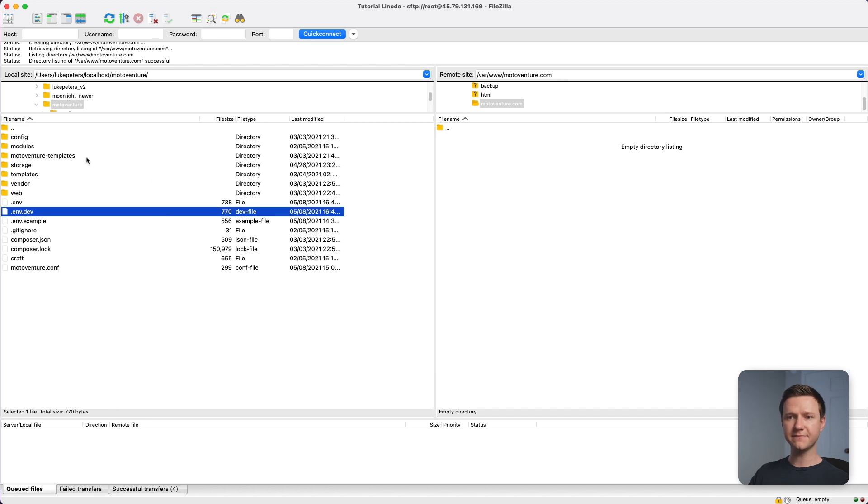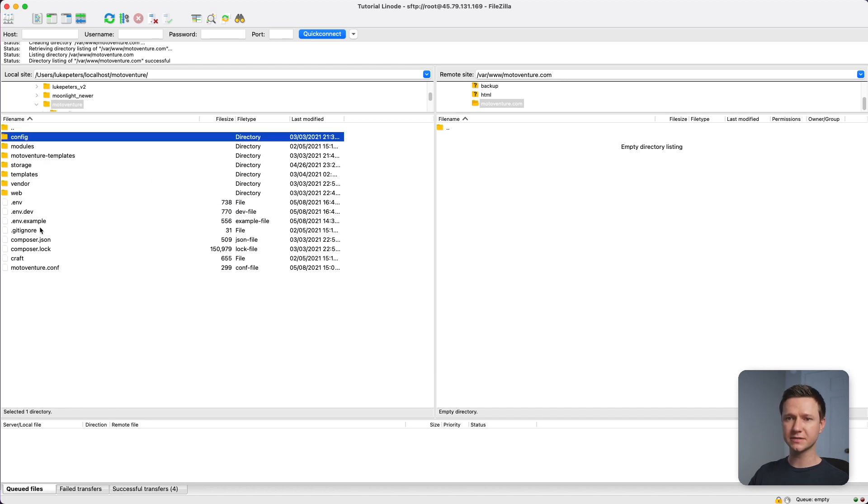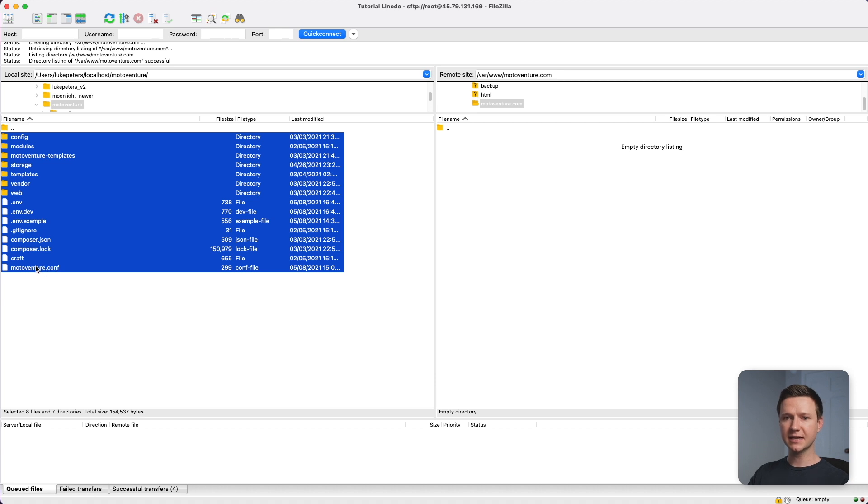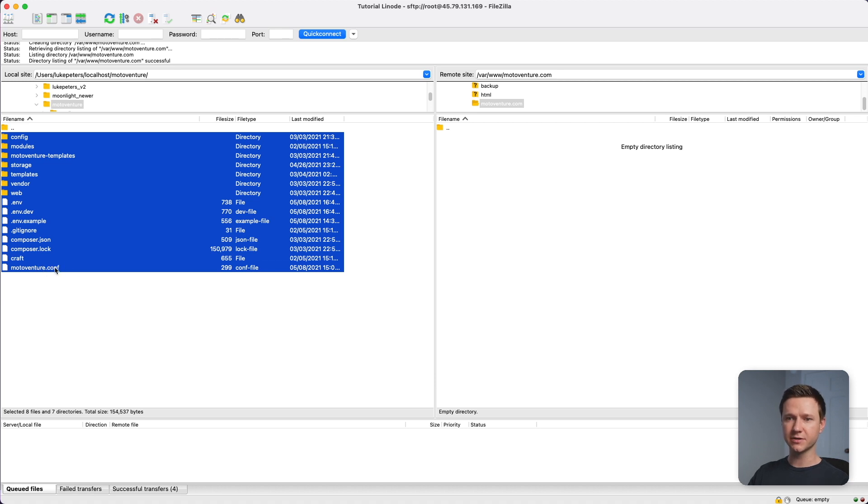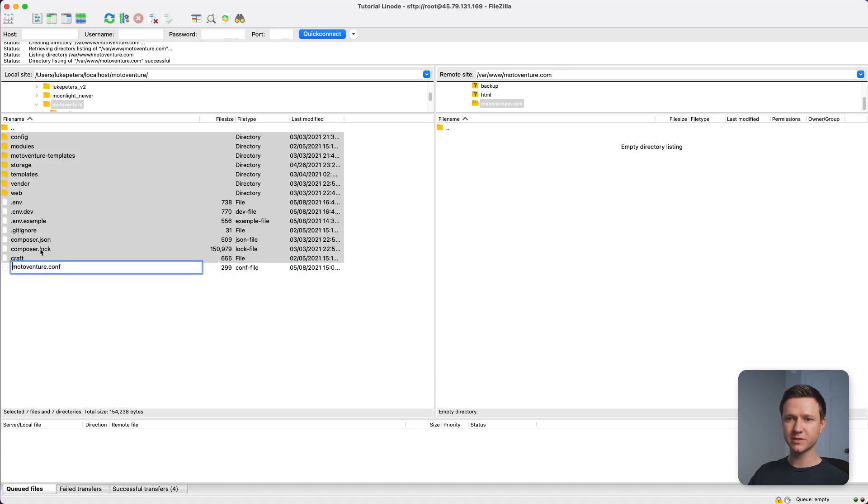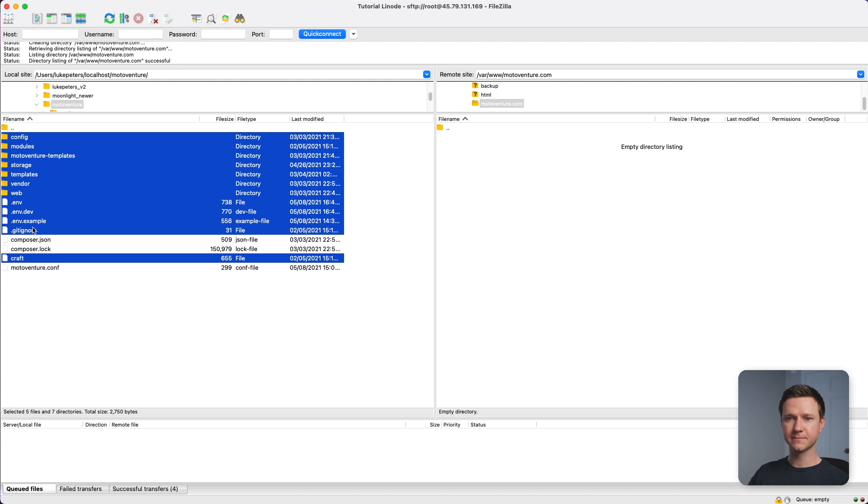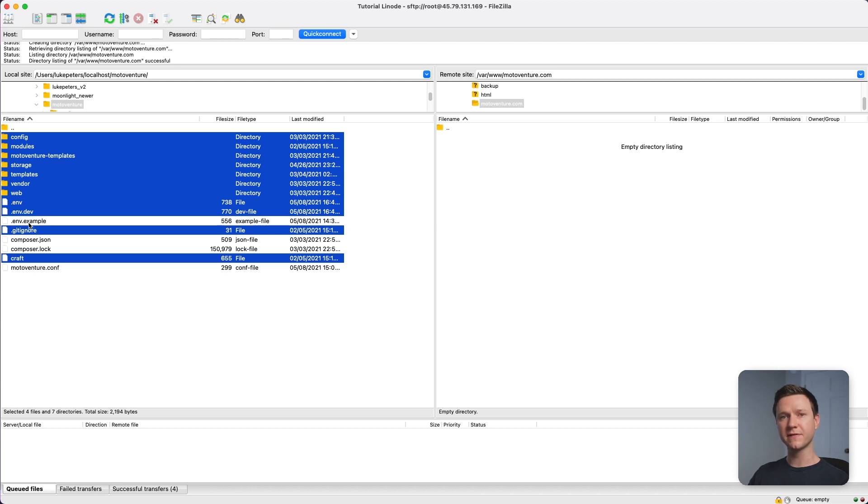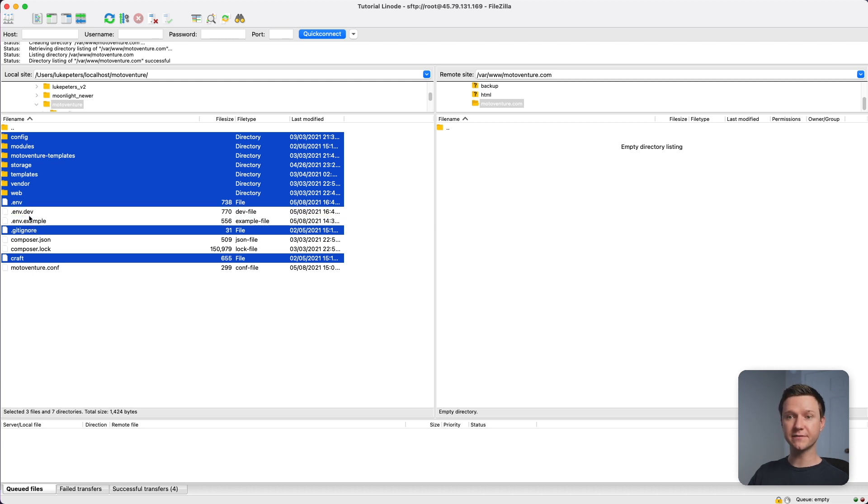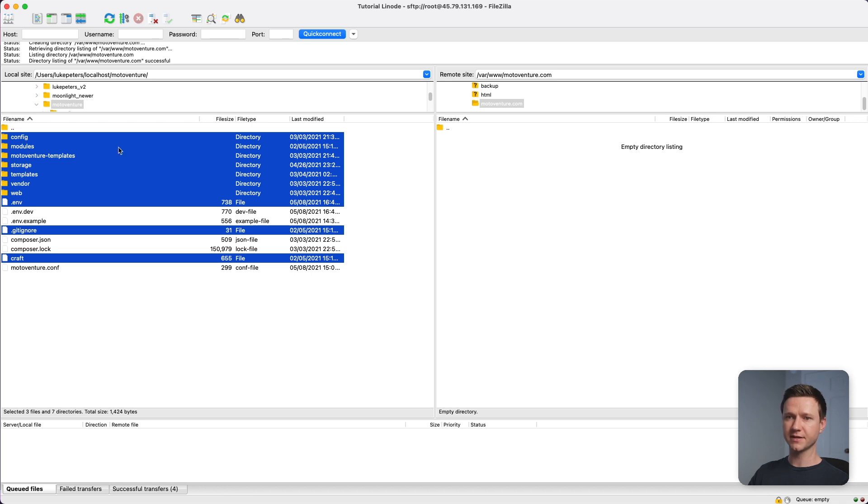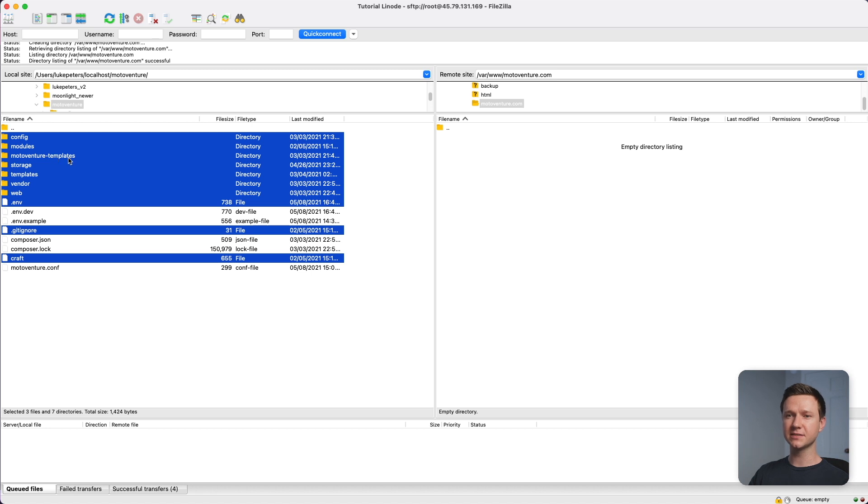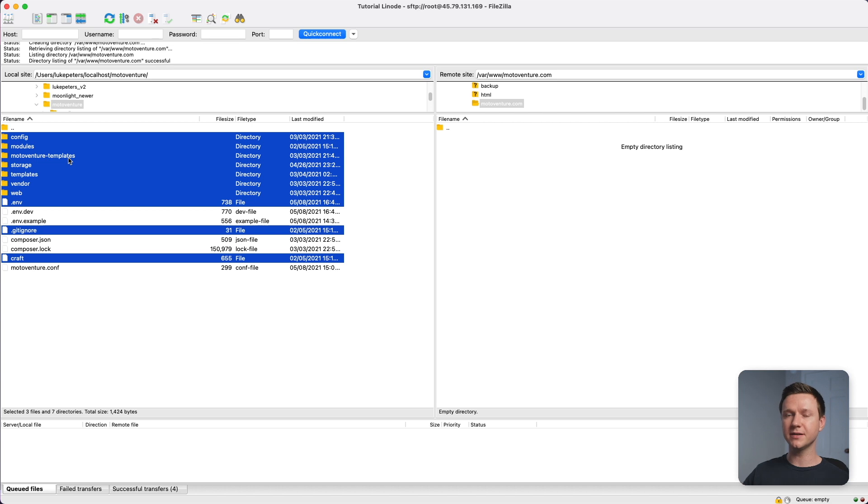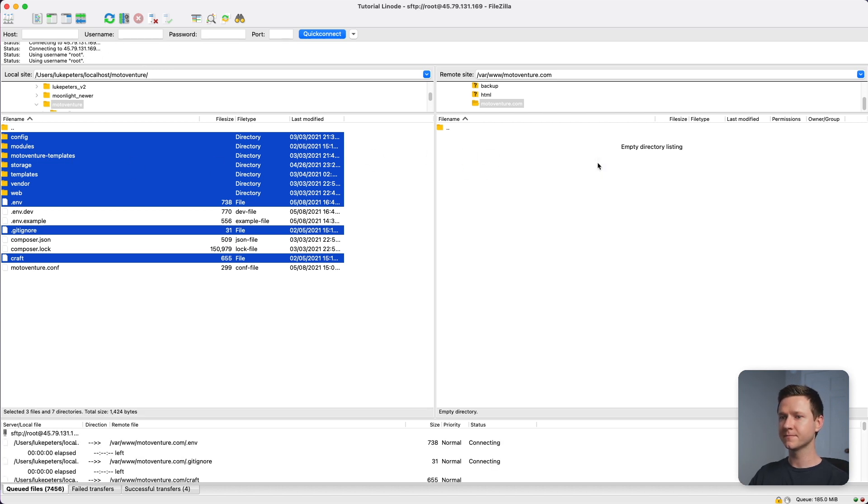These are all the craft files. We're going to select everything except we don't need this at the moment, composer stuff, the example environment config, the development environment config. We just need the production environment configuration here, web vendor templates, storage modules, config. These are all craft files. We'll upload them. This MotoVenture templates file folder is just the HTML templates when I was building out the site originally, but I'll just upload that anyway. If we select all these and drag them over, this is going to take a while. There are thousands of files.